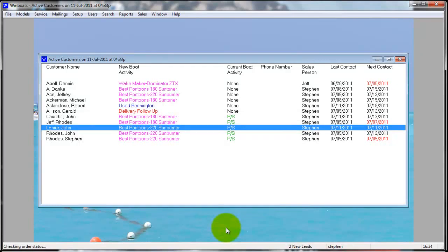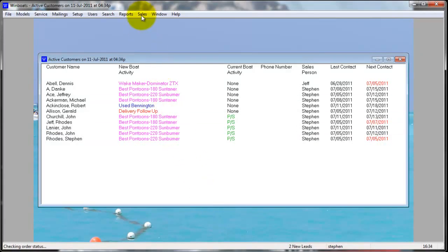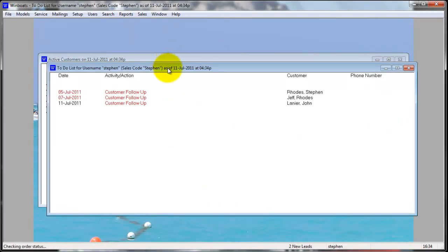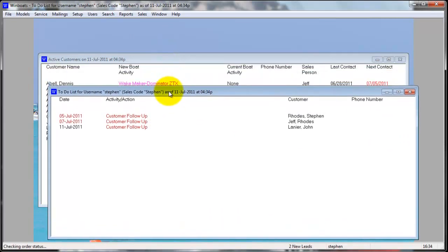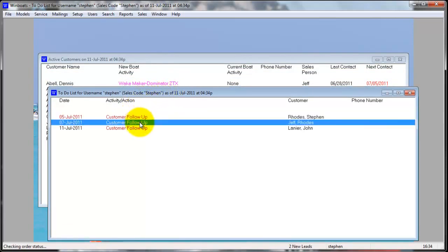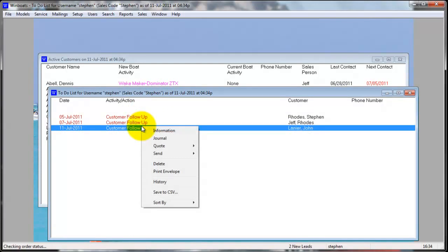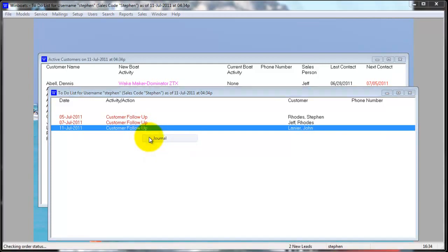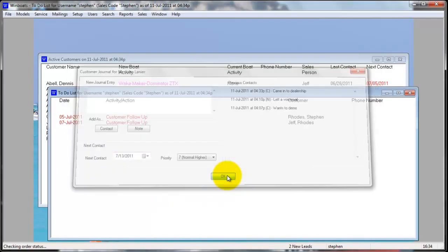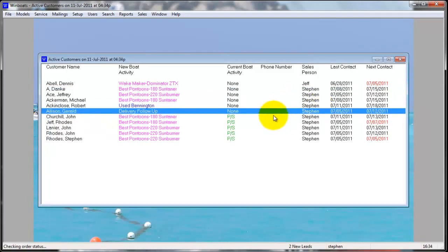When the next contact date has arrived, the customer will show up on the salesperson's to-do list. The to-do list only shows the customers for the salesperson that is logged in. From the to-do list, you can right-click to get to the same information as the active customers list. The journal allows you to update the next contact date, and when the contact date has been changed, the customer will go off of the to-do list and back to the active list.